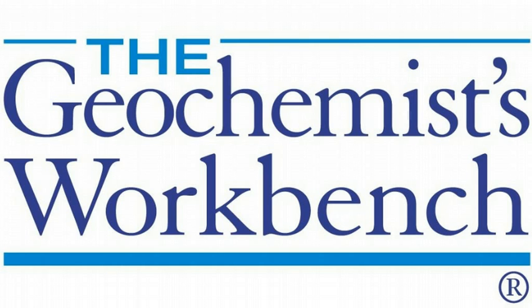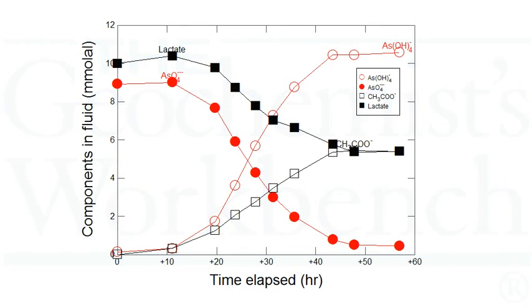Hi, this is Brian Farrell with Aqueous Solutions, LLC, makers of the Geochemist Workbench. Today I'll show you how to create an XY plot using the data in your GSS spreadsheets.